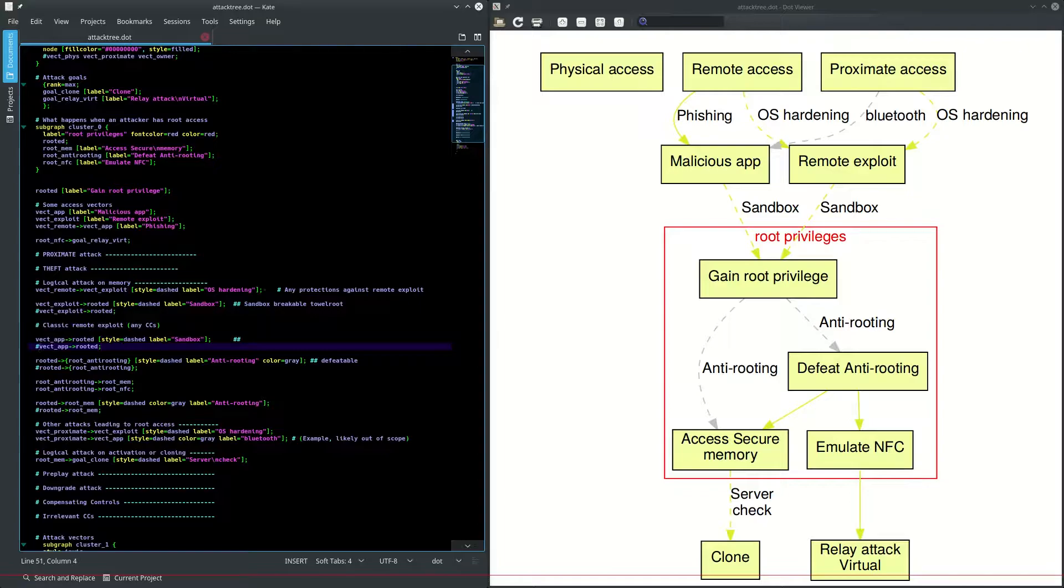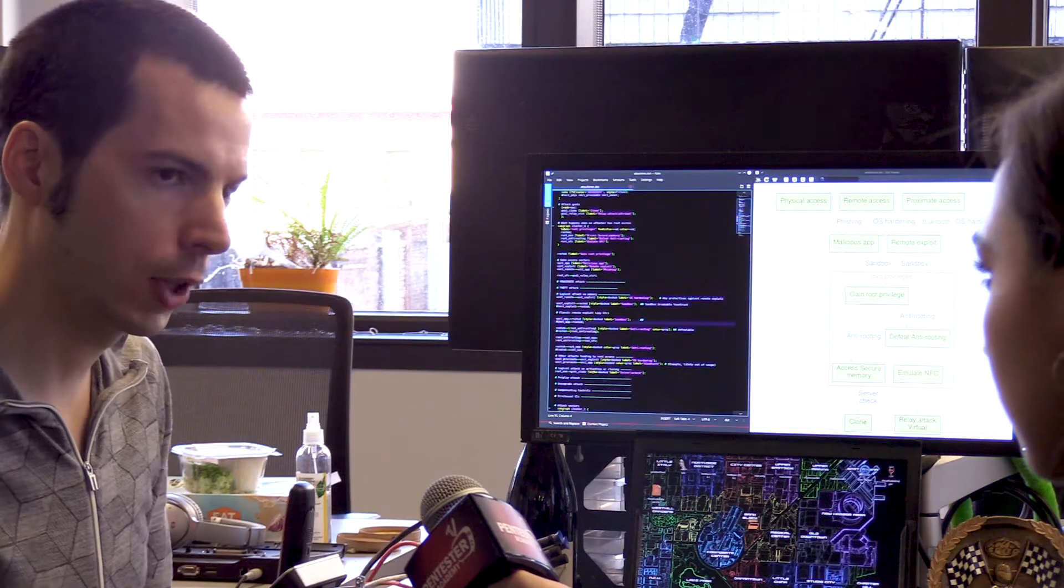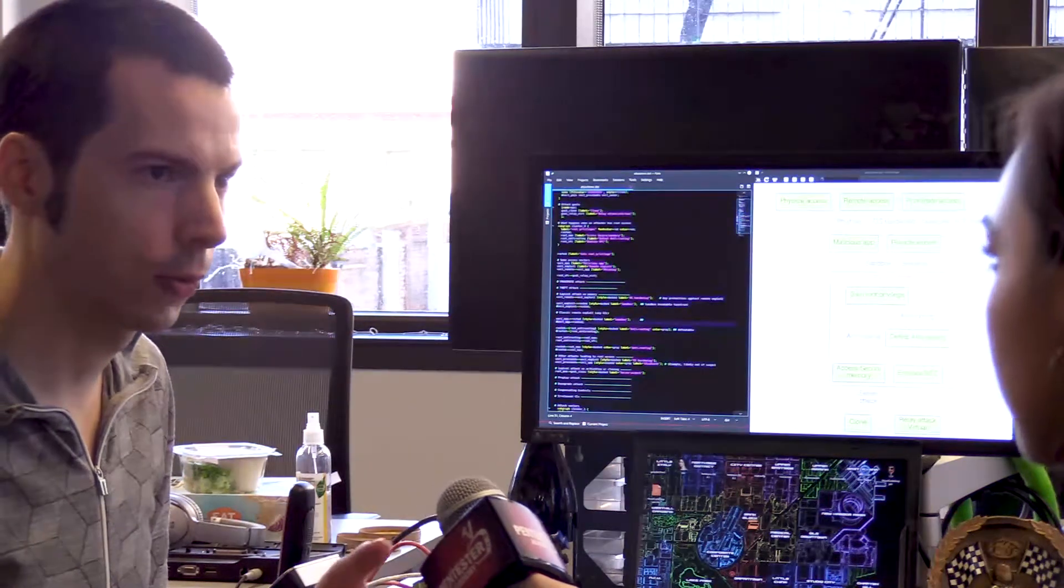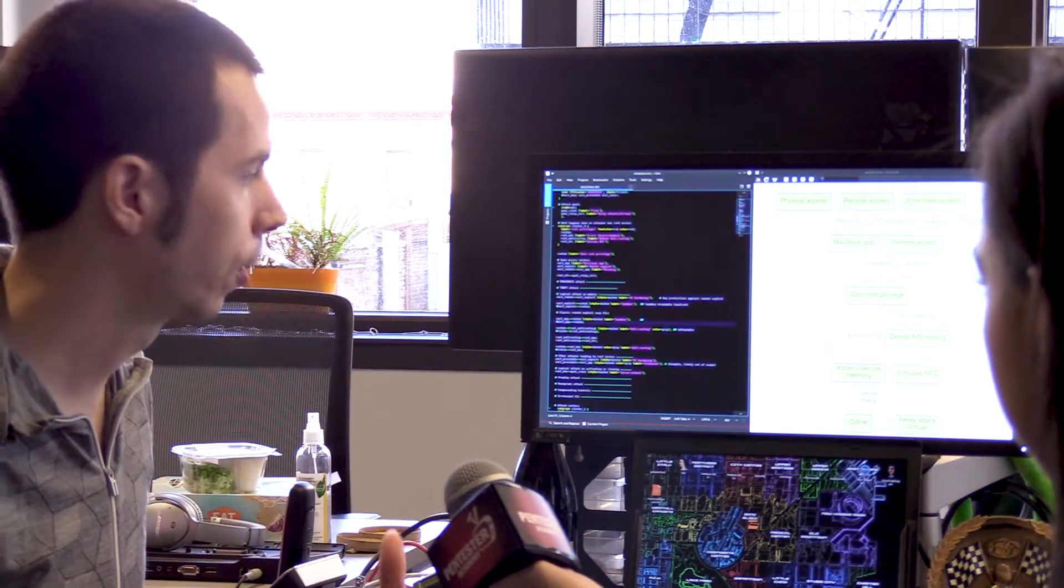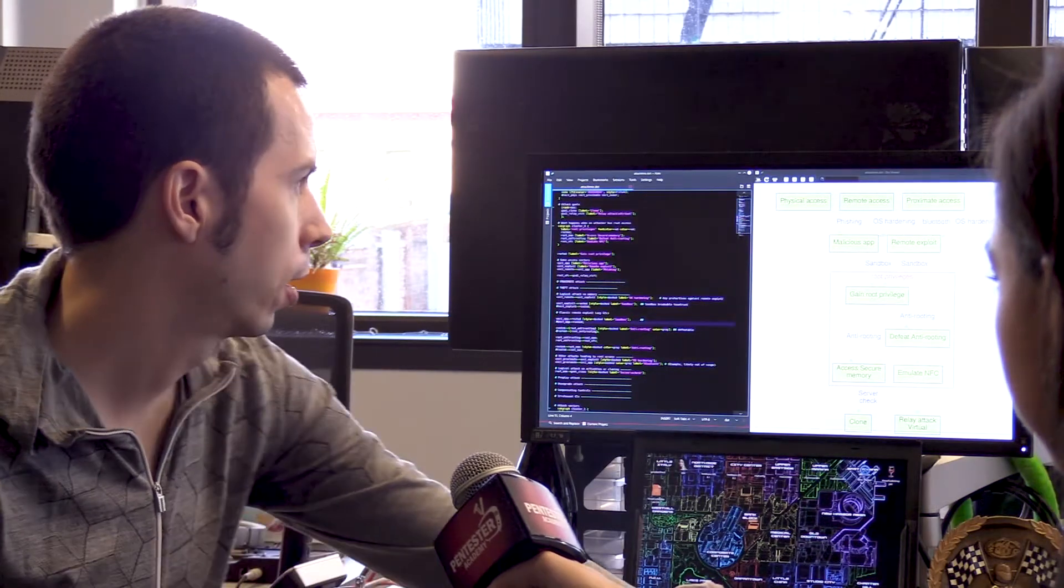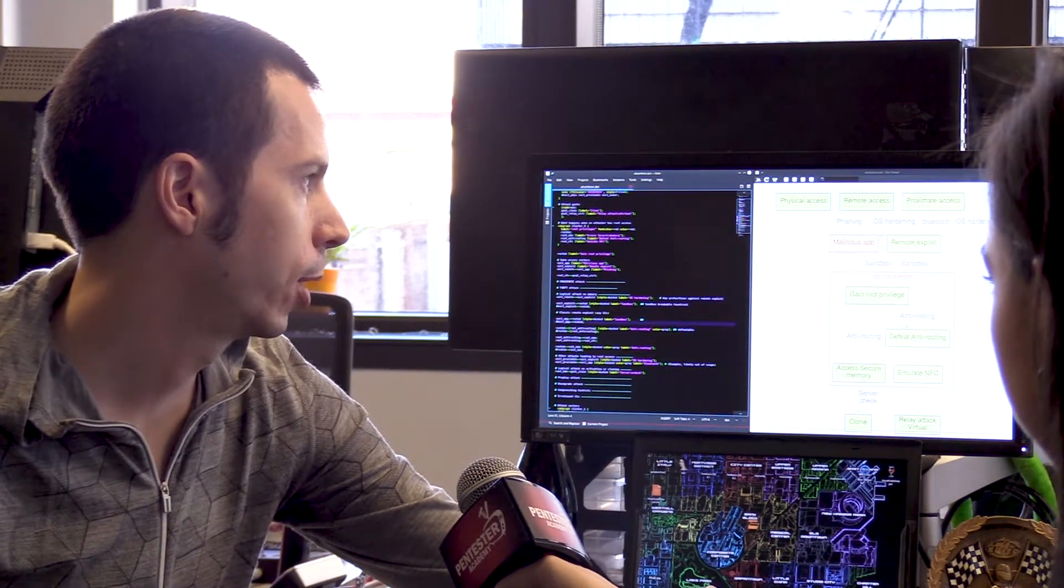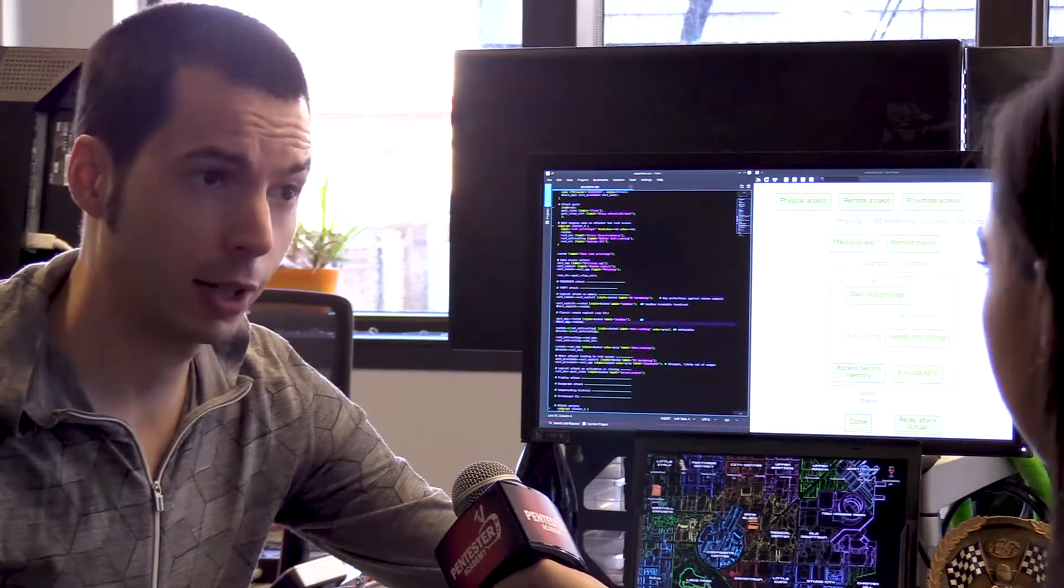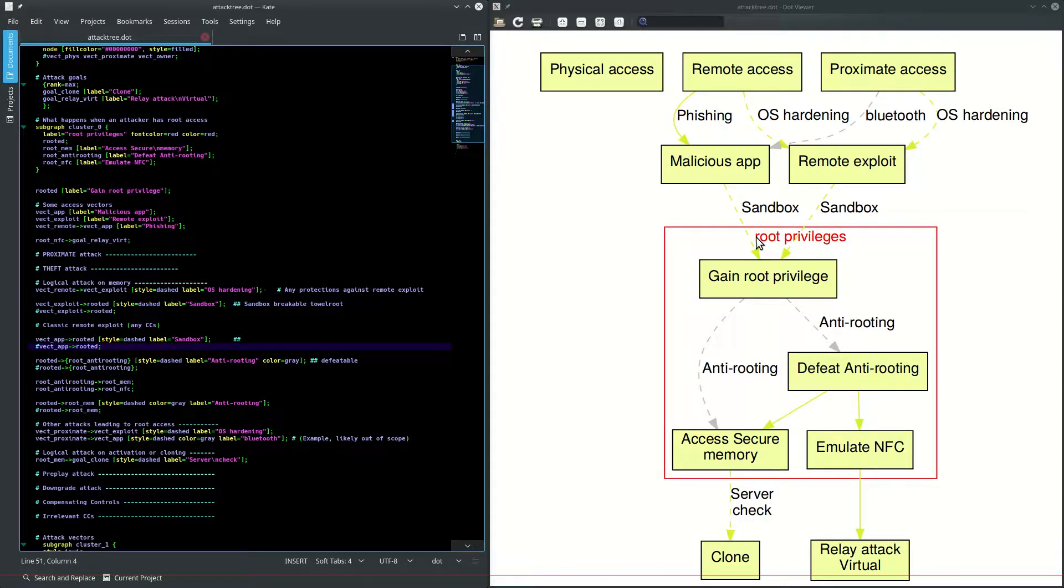So this is basically something that will stop us temporarily, but we can use an exploit like towel root, something that can elevate our privilege from within the application to the system level. And so the line is dashed basically because there is a protection, but it's not being effective against us and our tools. But you see that the attack path is still broken.